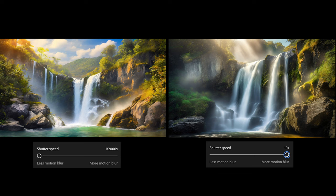Shutter speed, a fast shutter speed can freeze fast-moving subjects, effectively eliminating motion blur. On the other hand, a slow shutter speed can introduce motion blur which can be used creatively to capture the sense of movement in subjects like waterfalls or fast-moving vehicles.